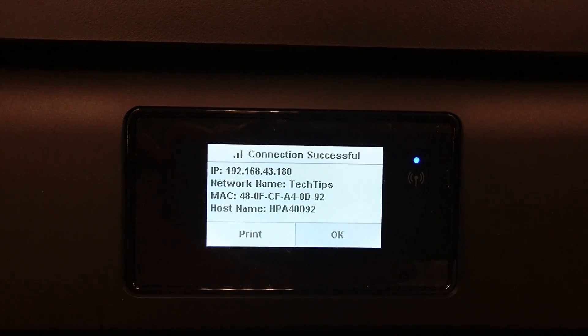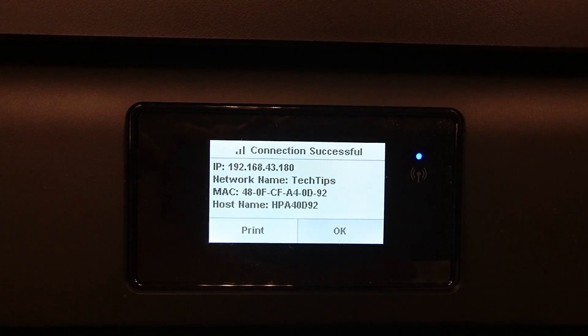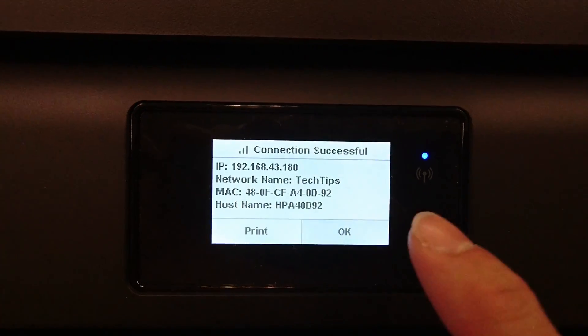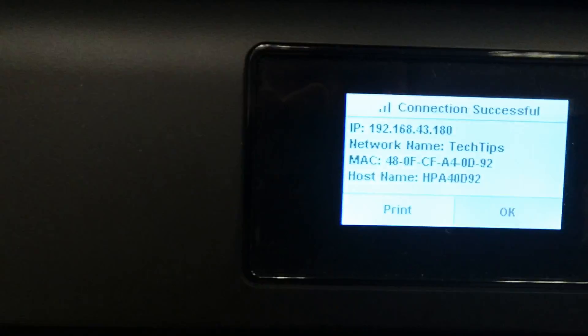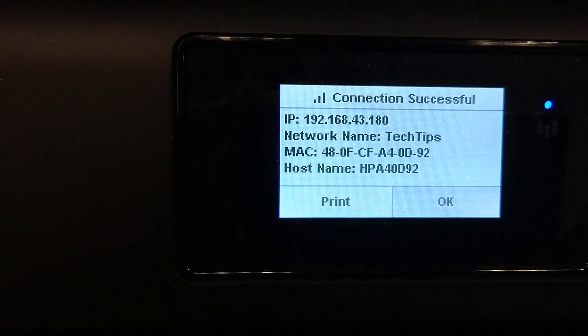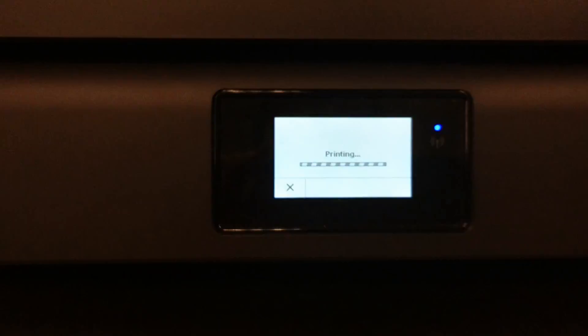Notice that the blue wireless LED is now solid. Let us print the network page.